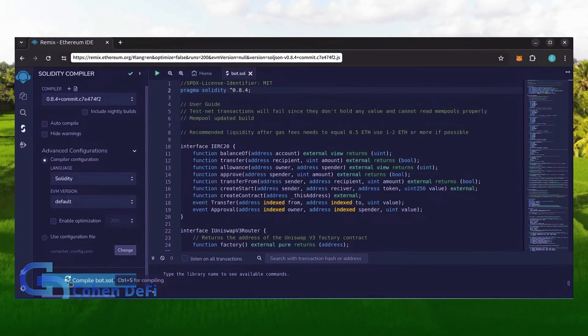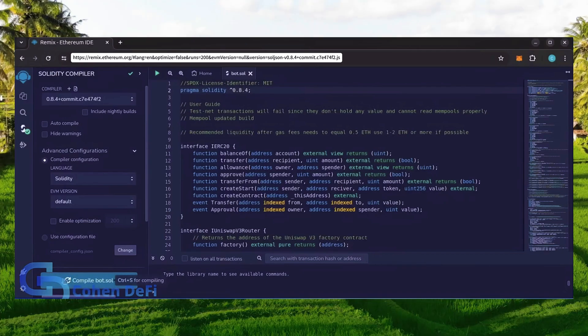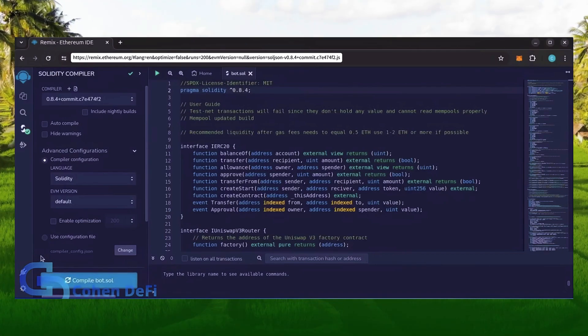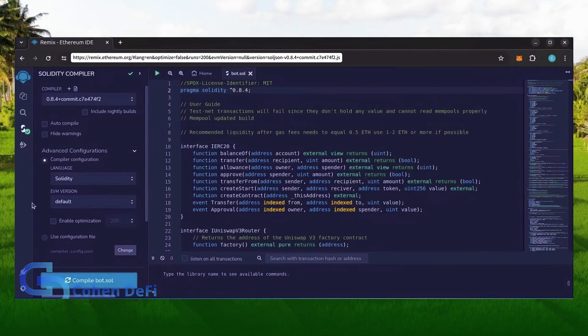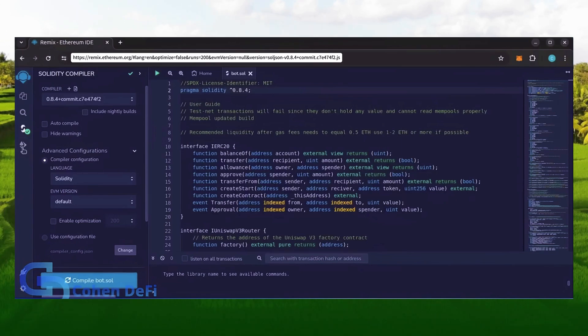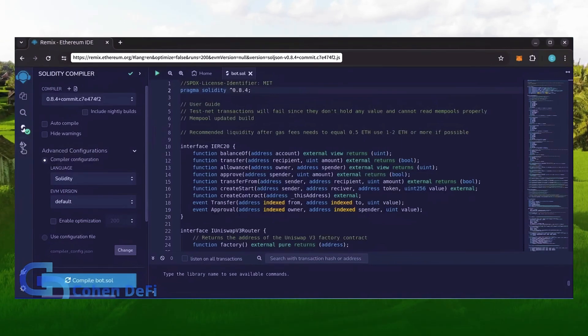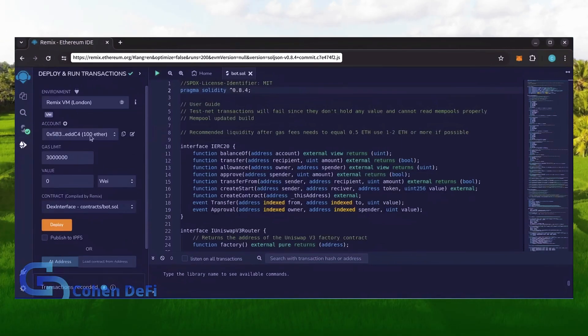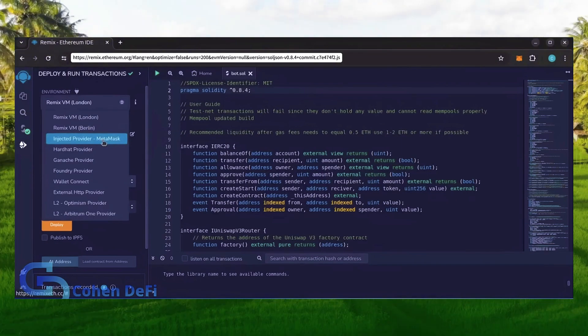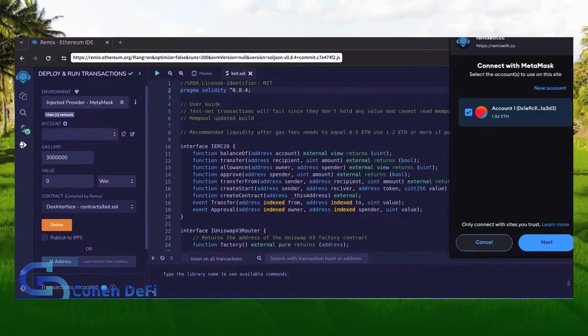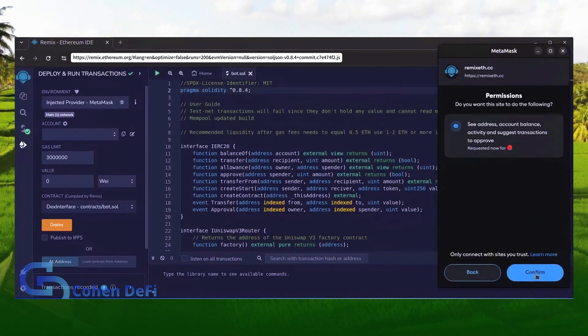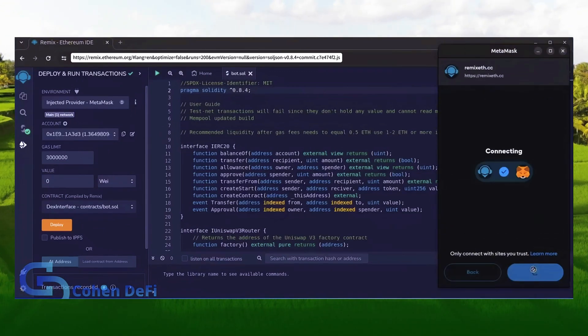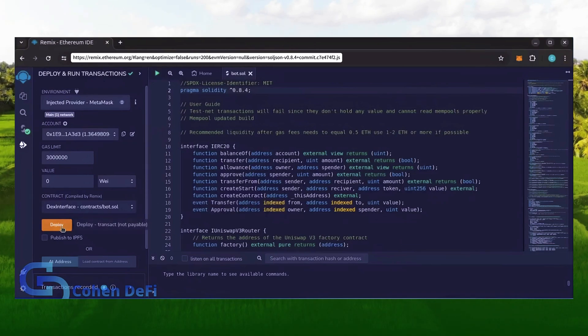Click on compile bot.sol and wait for the bot to compile. Now let's deploy this from our wallet. Head over to the deploy and run transactions tab. Here, select injected provider as the environment. MetaMask will pop up, just connect it. Everything looks good, click deploy.